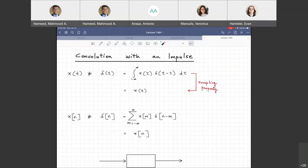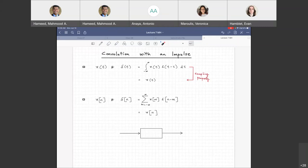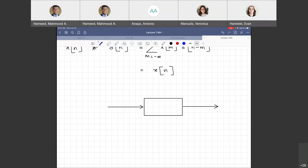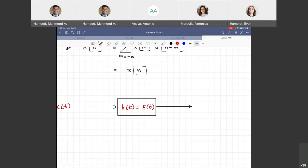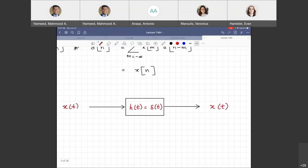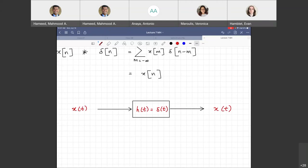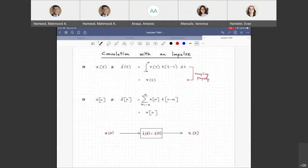That's your sampling property. In other words, a signal convolved with an impulse gives you the same thing back. X(t) convolved with δ(t) gives you x(t). It works the same way for discrete systems: x[n] convolved with δ[n] gives you back x[n]. In a system view: if your input is x(t) and your impulse response is δ(t), the output is x(t).